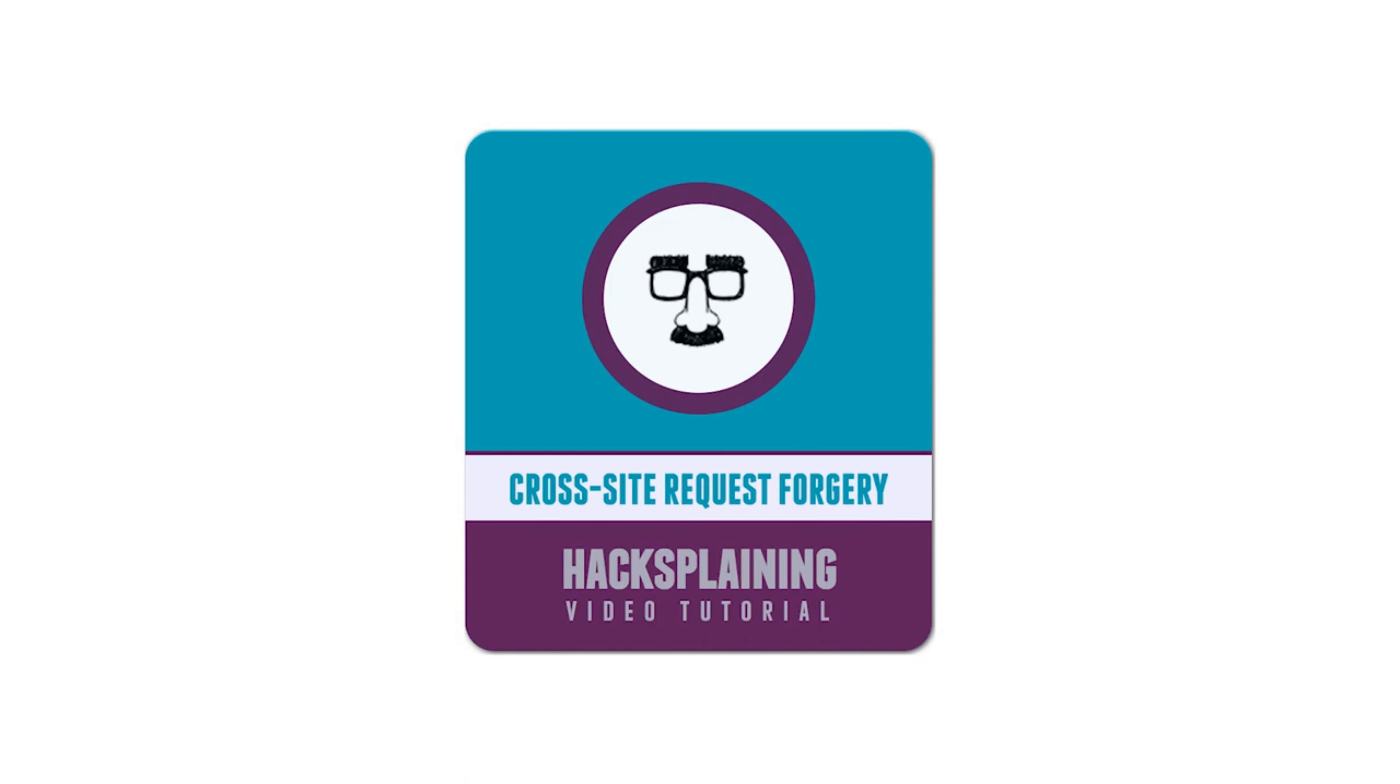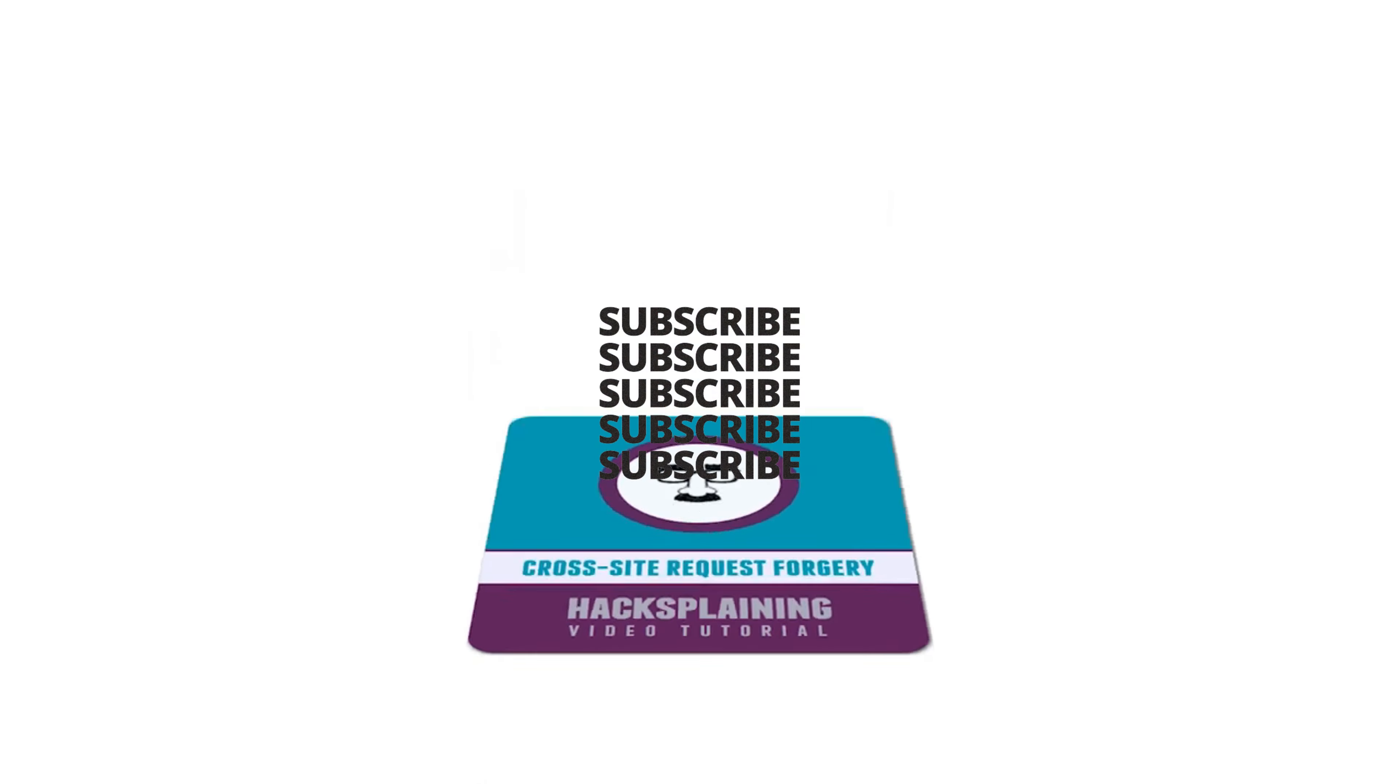Welcome to the Hacksplaining video tutorial series. This video will teach you about cross-site request forgery attacks.